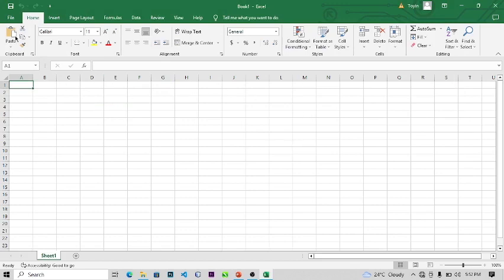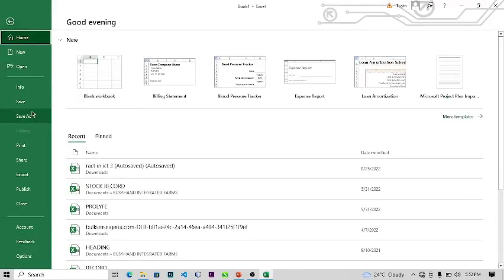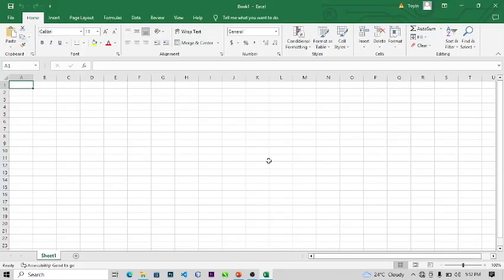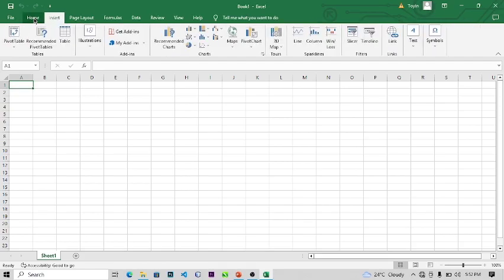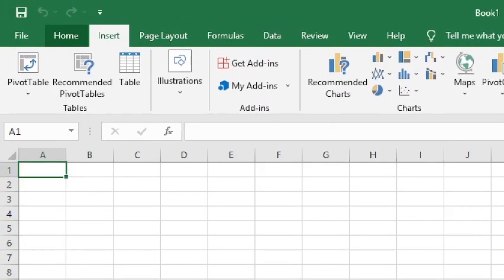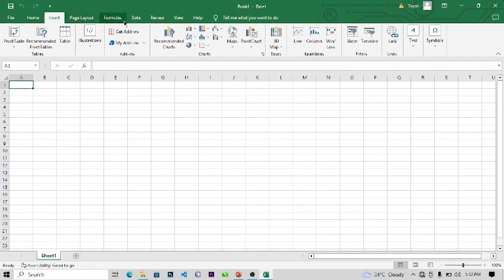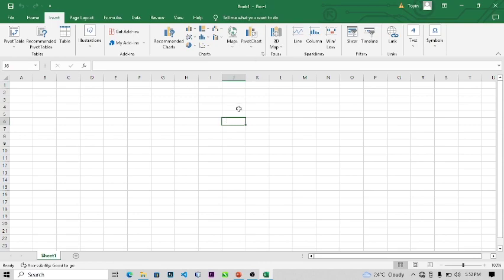As you can see here we have tabs: the File tab where you can save your work. This document that is open is not yet saved. We have the Home tab, Insert tab, Page Layout, Formulas, Data, Review, View, and Help. I'm using Office 2019, so this is Microsoft Excel 2019. You might be using an older version but it doesn't matter.